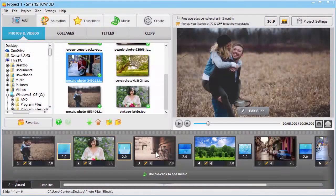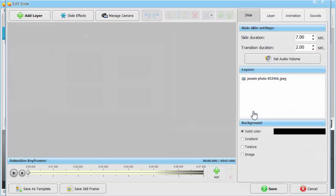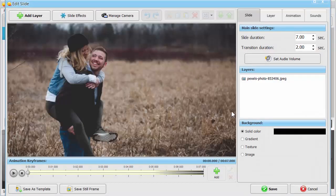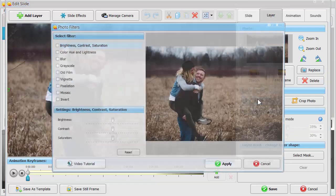Click Edit Slide to open the slide editor. While on the Layer tab, hit the Photo Filters button. A new window will open.